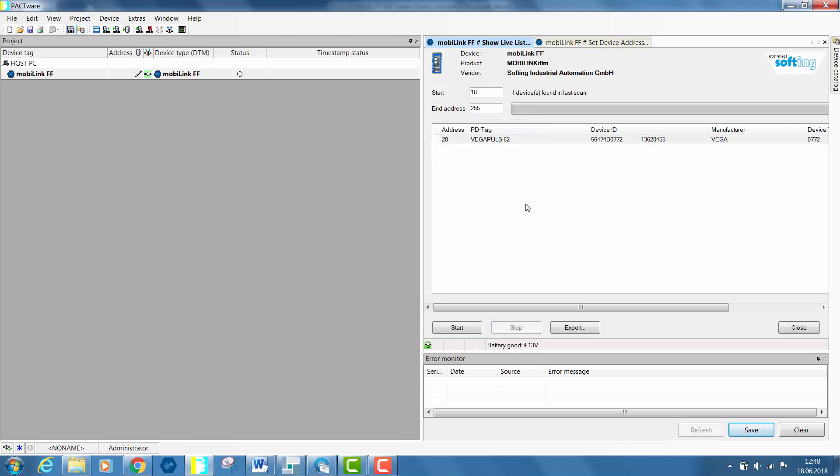In the second use case, we will add a second FF device. One temperature sensor from Rosemount with node address 20 in our topology. In this case, both devices are configured with the node address 20. This typical use case can happen during the commissioning of a new field device. The same node address cannot be used on the same FF segment by two different field devices.